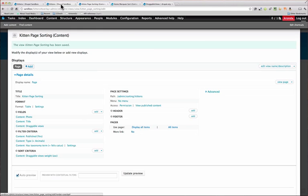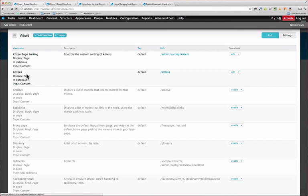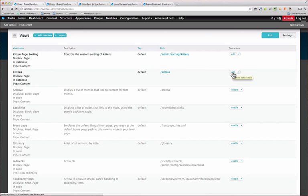So now you want to go to your original view. So you see here we have the kittens view, and now we have the kittens sorting view. So we want to go into the kitten view.